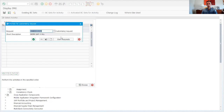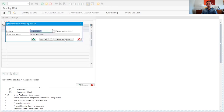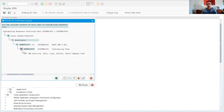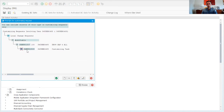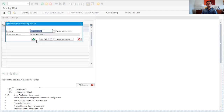Now I'm going to save the company code. I already have a transport request so I don't need to create another one. I can see the existing request and I'm going to save inside of that request.